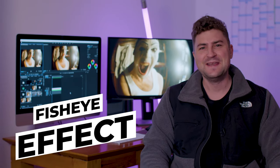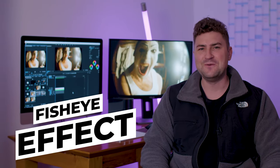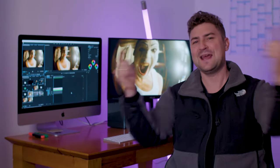What's up guys, Felix the Creator here. In this short tutorial, I will show you a fast way to recreate the fisheye effect in Adobe Premiere Pro. So let's dive into the timeline.